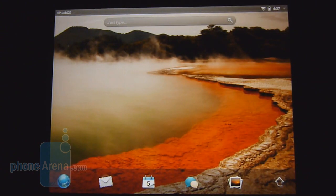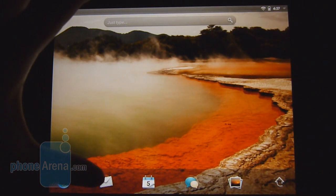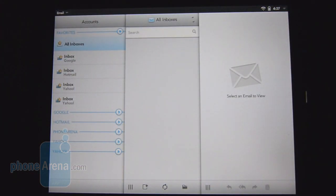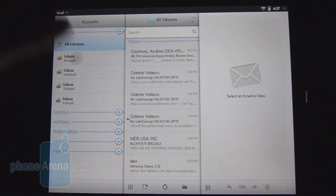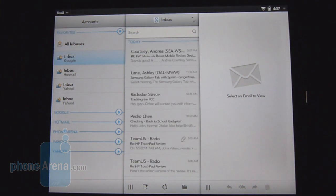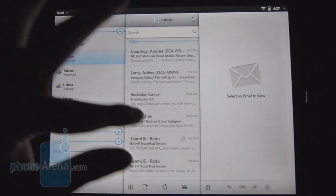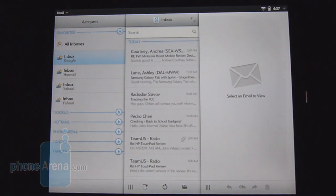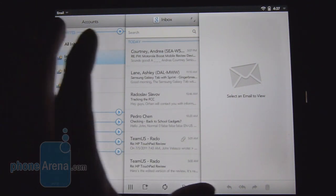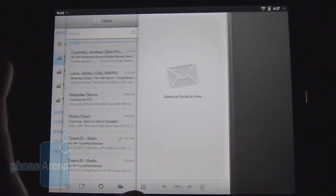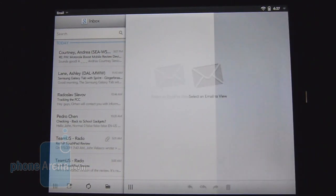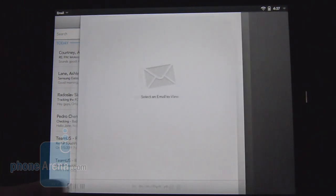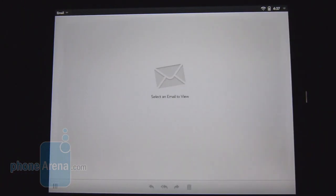So now we'll just talk about some of the core applications with WebOS 3.0, and the most important one here is going to be probably the email application, and we have to hand it to HP. They really thought about this one with its layout. We definitely like the three panel view at first, but you have the ability to customize it to either a two panel or a single panel just to get better visibility with your emails.